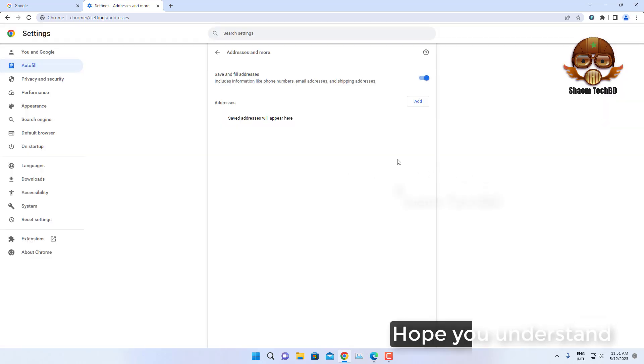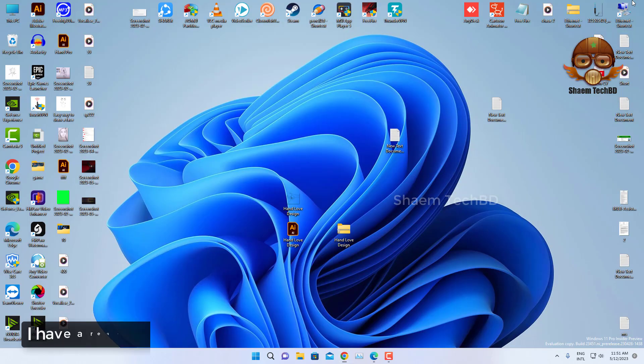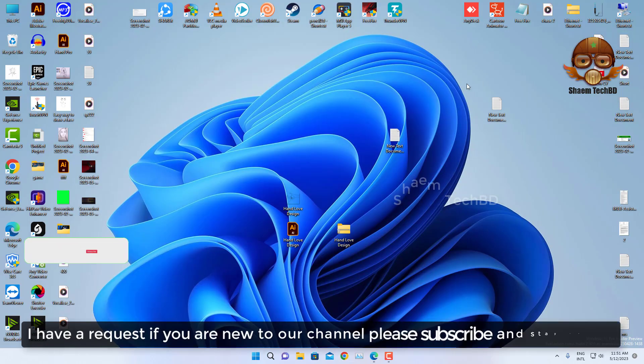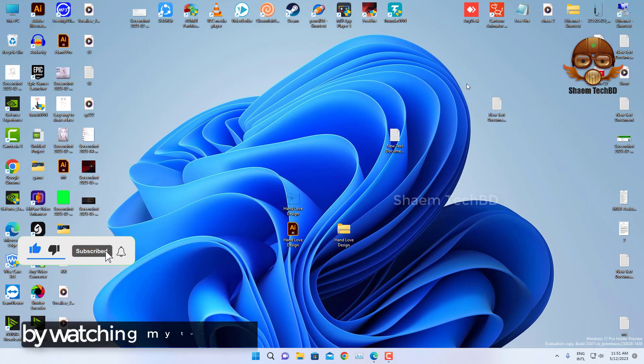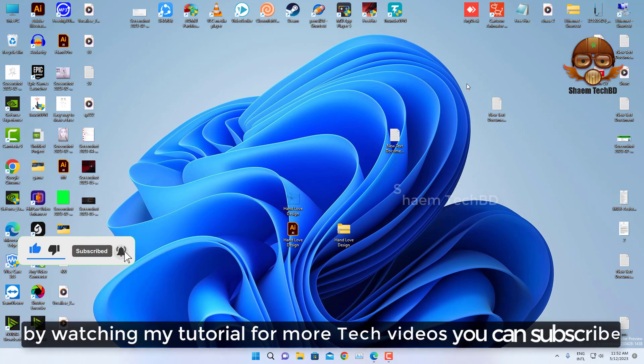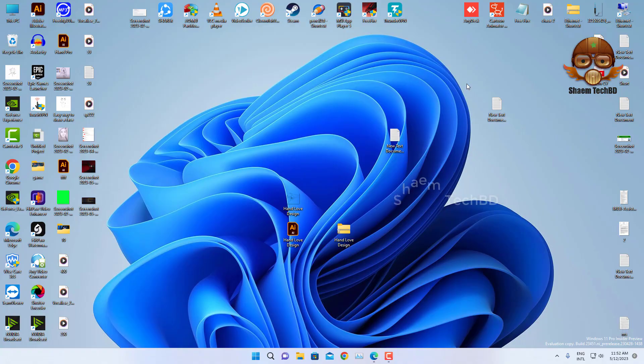Hope you understand. I have a request: if you're new to the channel, please subscribe and stay with us. By watching my tutorial for more tech videos, you can subscribe.